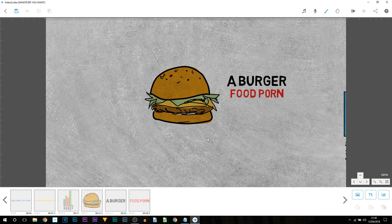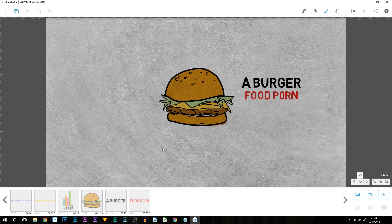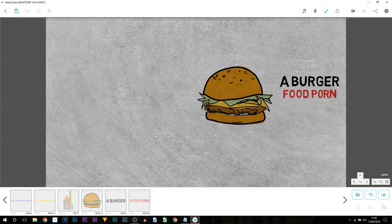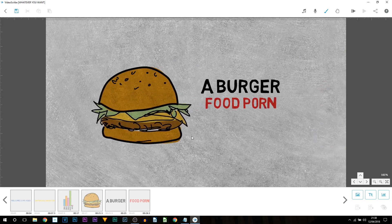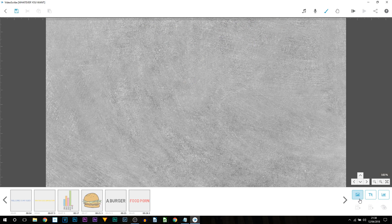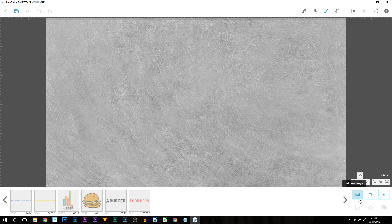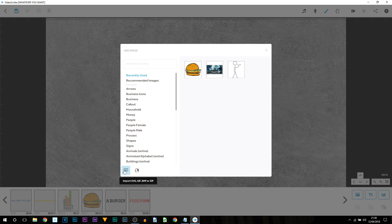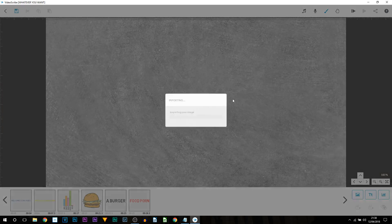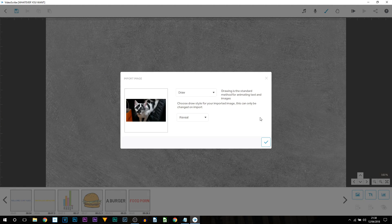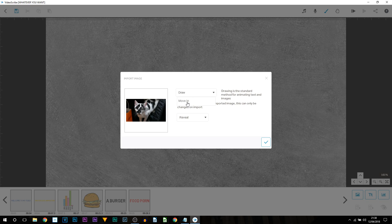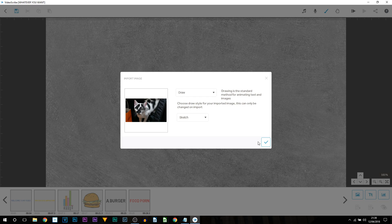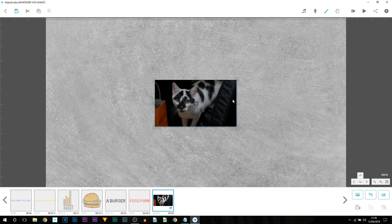So one last thing I'm going to be showing you is how to add your own images. So from the burger we're going to drag up and then we're going to add new image. This time you come to the bottom left where it says import. As you can see there is the supported files. So I'm adding a picture of my cat. You can then choose the type of animation you would like. Would you want it to draw or just move in. Then we have a reveal or sketch. I'm going to select sketch.